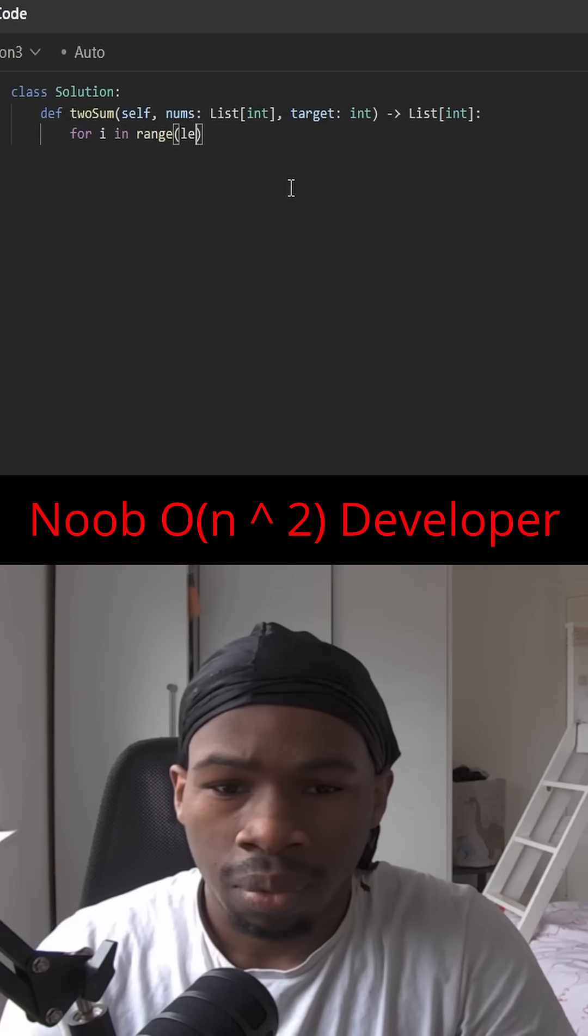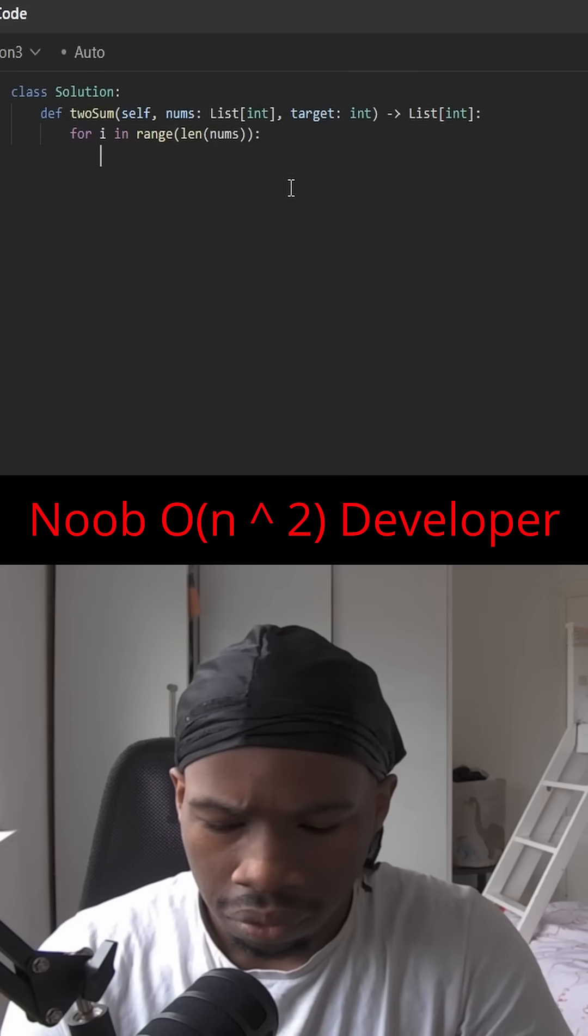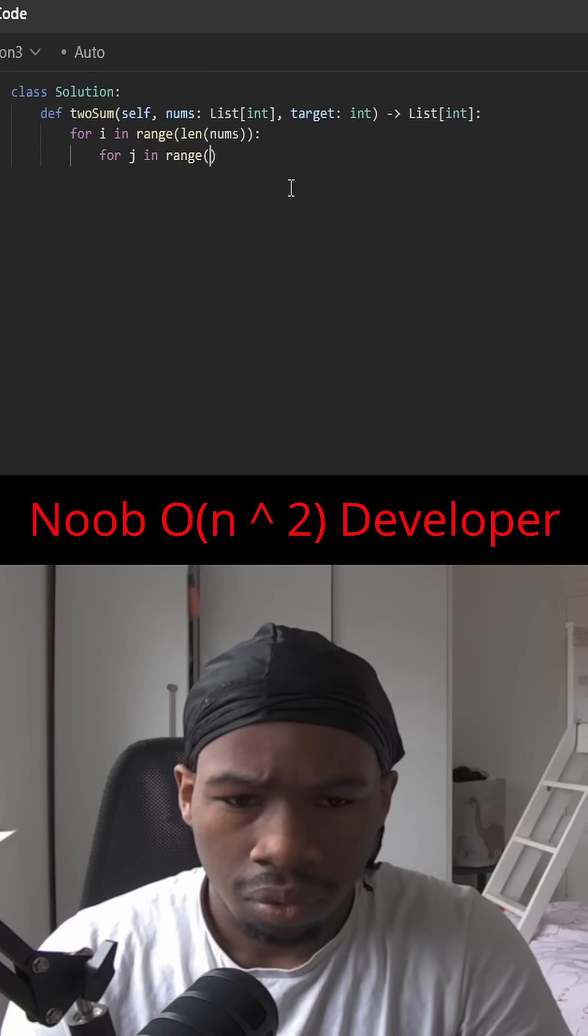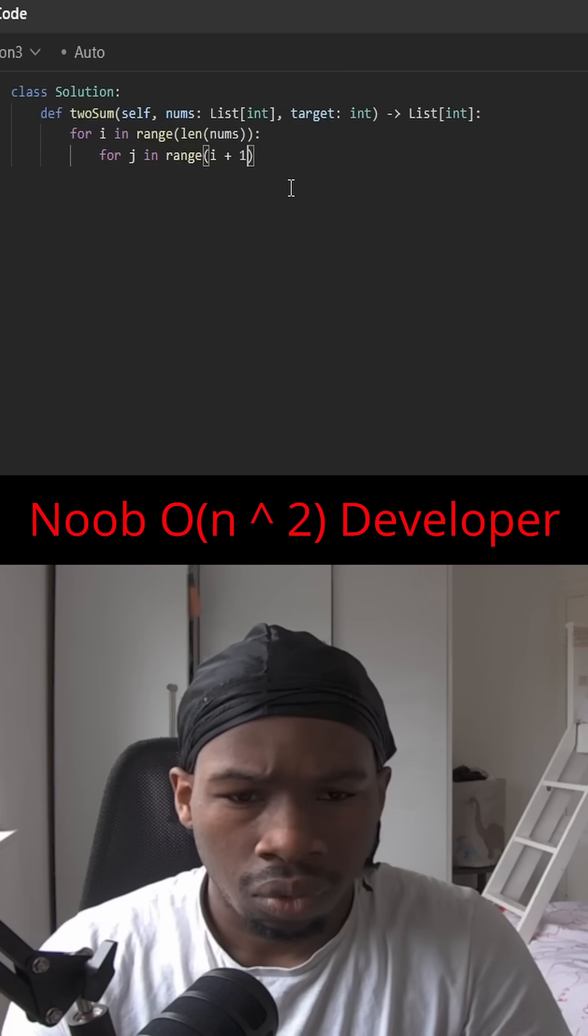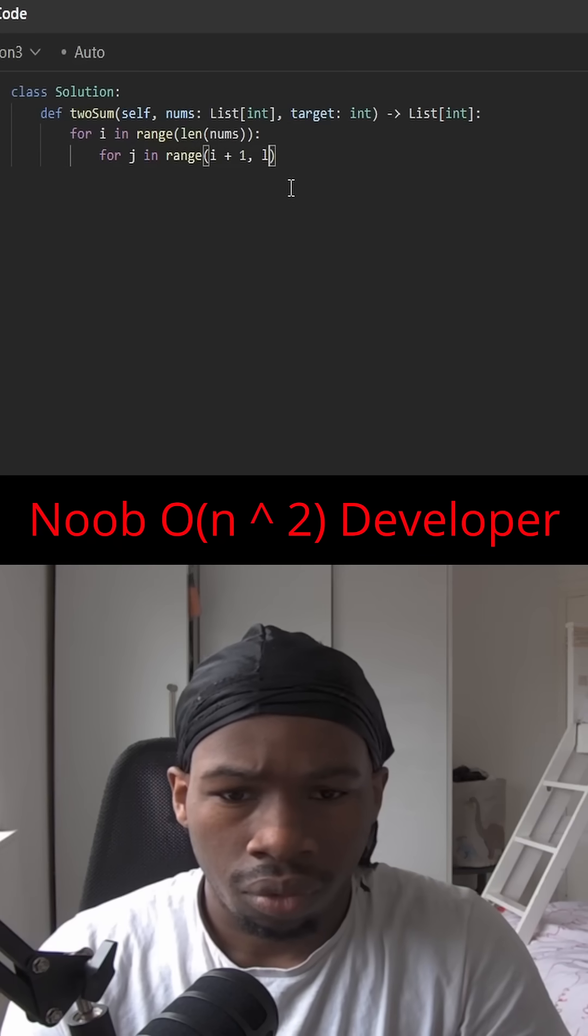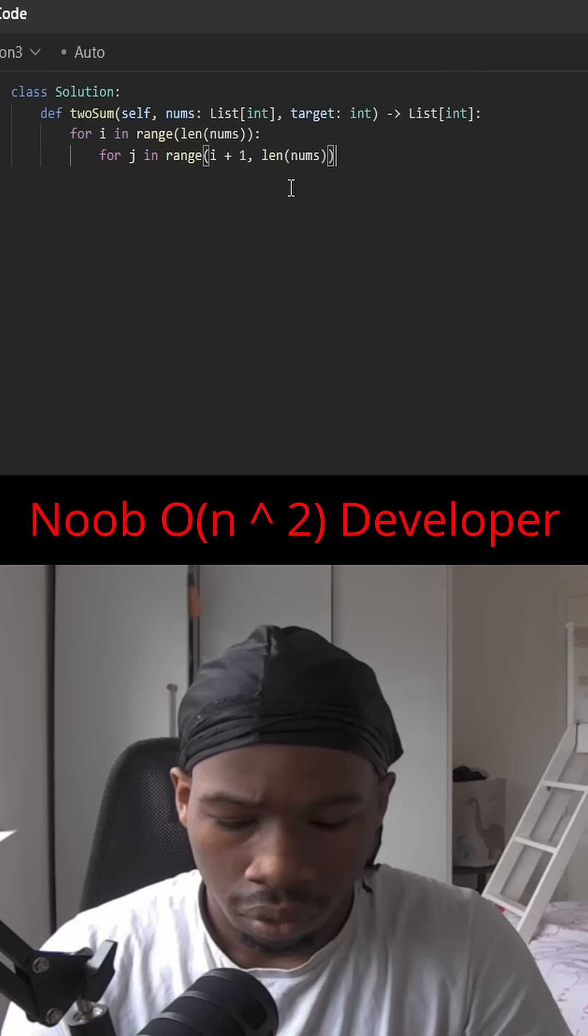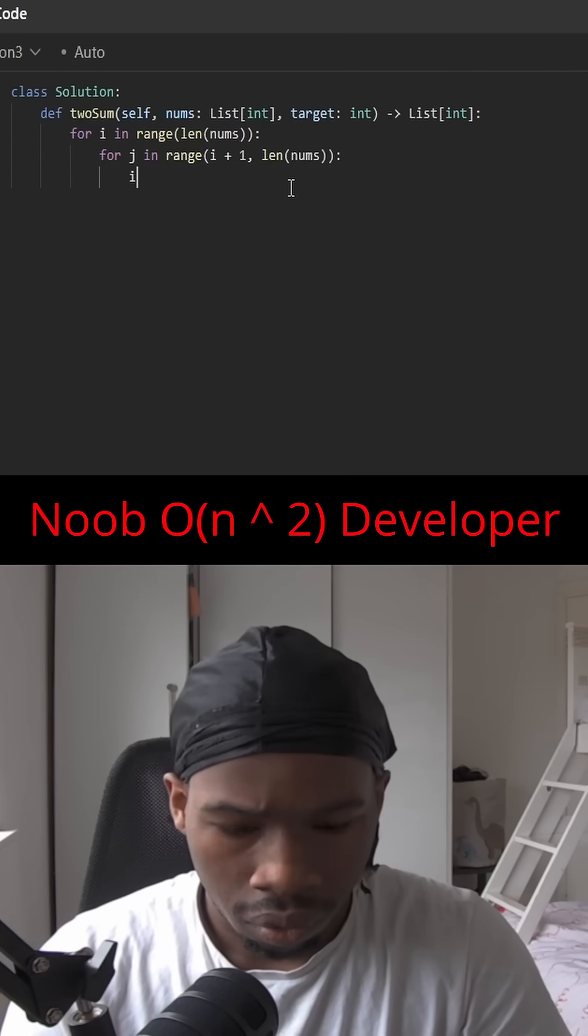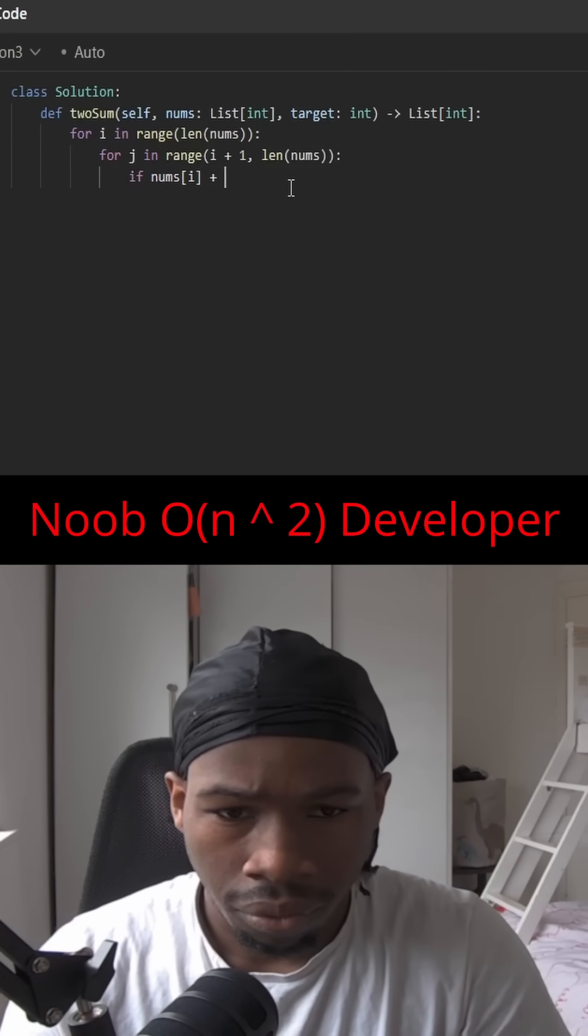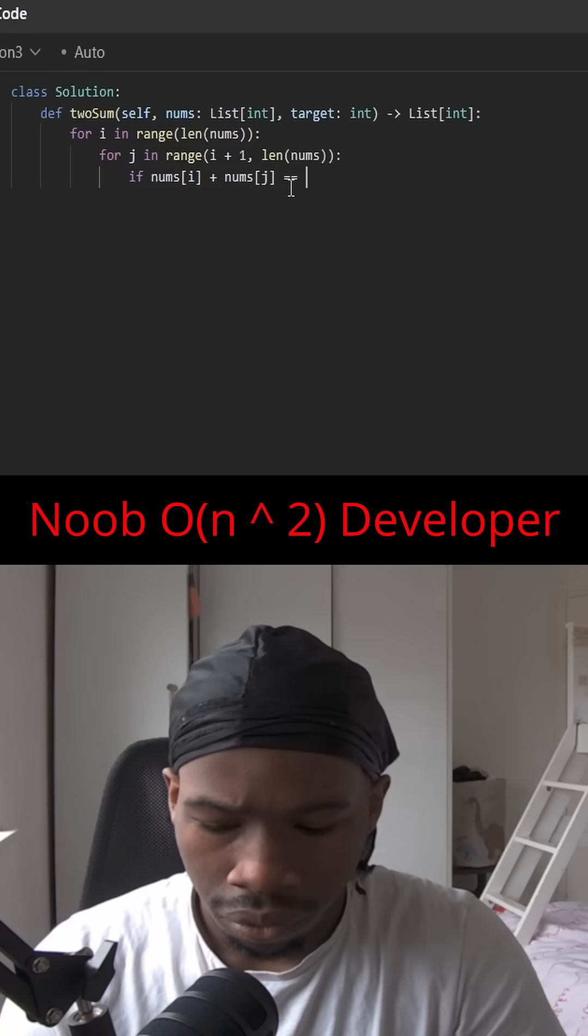We're going to loop through every number in the nums array, and for each number we're going to loop through every number from the position next to it onwards to the end. If that specific pair of numbers is equal to the target, then we're going to return the two indices i and j.